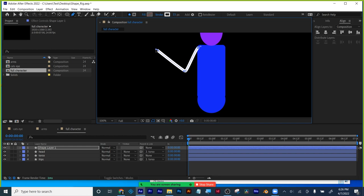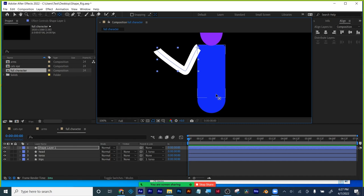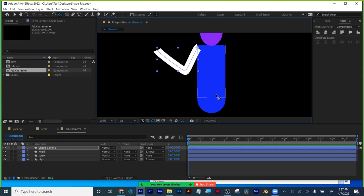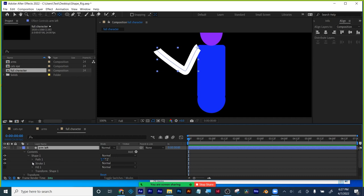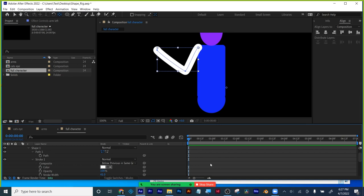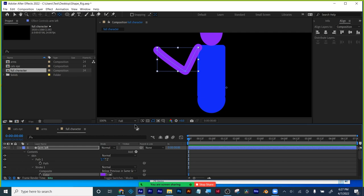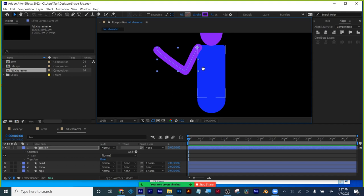I'm going to make this arm a bit larger, then move the anchor point up here at the shoulder, holding down control or command so it snaps. I'll call this 'arm left.' I'll twirl it down, go to my contents, go to my shape, go to my path — keep that open. Go to my stroke — I'm going to do round cap and round join for a cartoony look. I'm going to name the layer inside the arm 'skin,' and since my character is purple, I'm making it purple using the eyedropper.